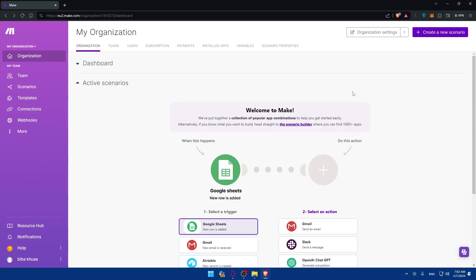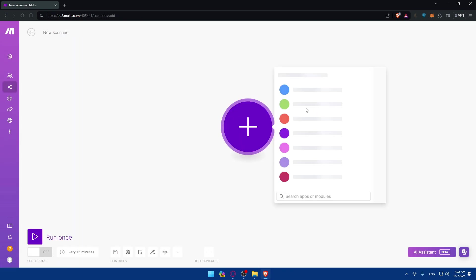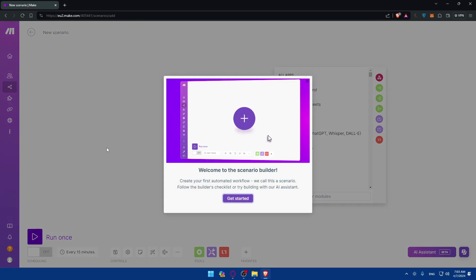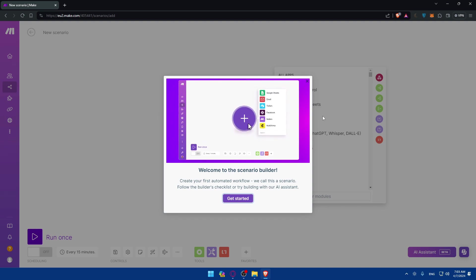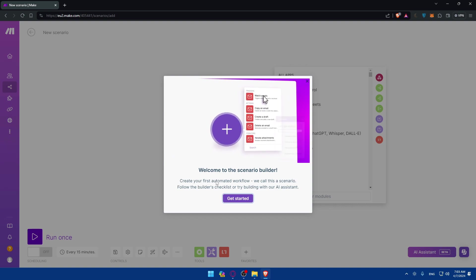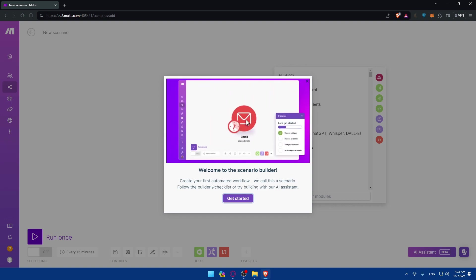So as you can see here, we can go and create some new scenarios. So basically, if I do this, it should do that. It's basically automation. As you can see, welcome to the scenario builder. Create your first automated workflow. We will call this a scenario. Follow the builder's checklist to try building with our AI assistance.